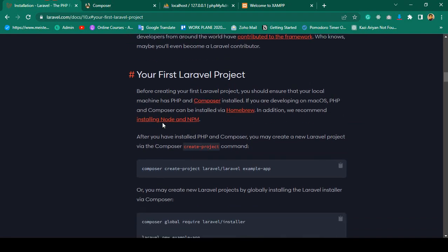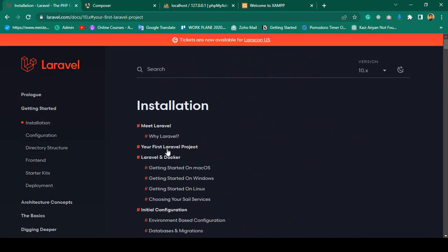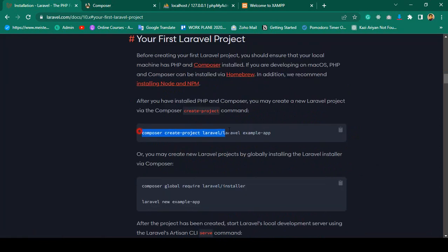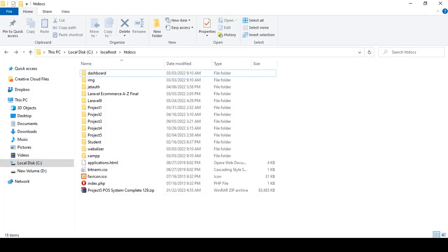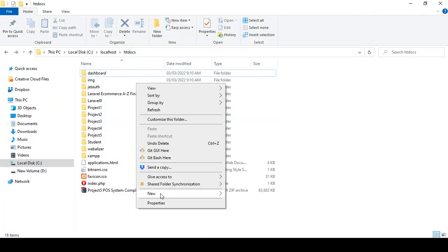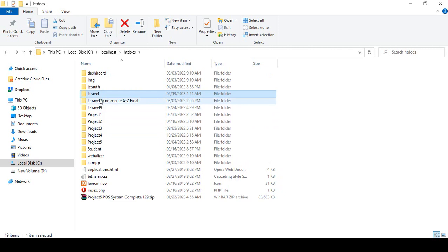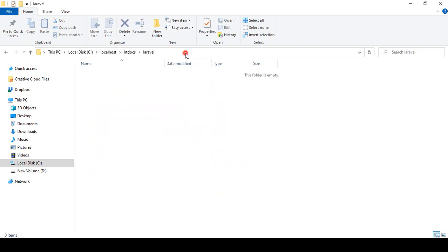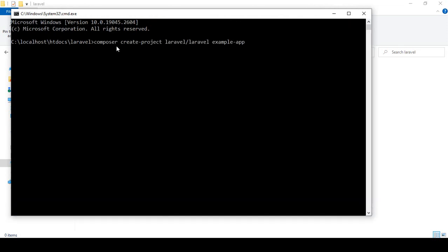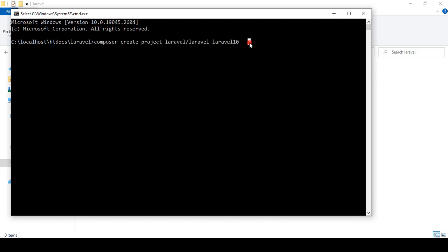Now that Laravel 10 is available, I want to create a new project. I'll copy the install command and navigate into my htdocs folder. I'll create a new folder named 'laravel', then open a command prompt in that folder and run the composer create-project command, naming the project 'laravel10'.